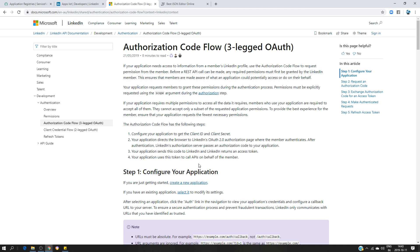Once this part is done, at that specific moment LinkedIn sends back an authorization code. That code is going to be used by the client — it's going to send another request, this time not to the authorization URL but to the token URL. The token URL is going to send back an access token. This is the entire process. Some third-party applications can send an access token plus a refresh token, which was the case for Yahoo.